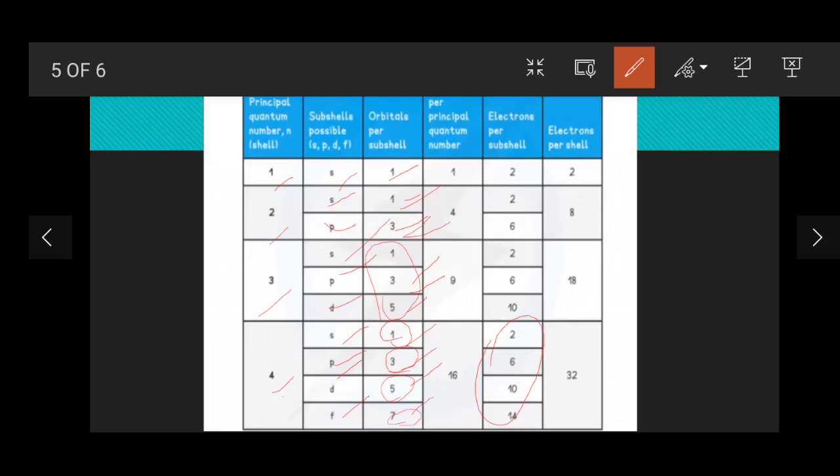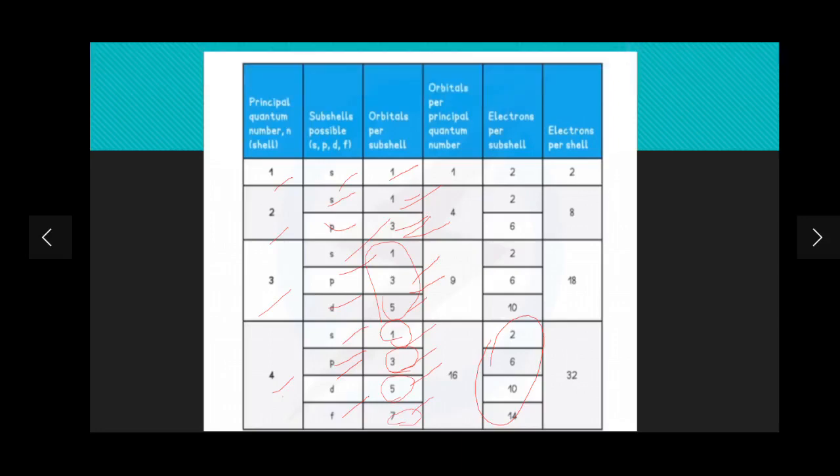Electrons per shell means you add the electrons across all subshells. For n=1 there are two electrons. For n=2 there are eight — two plus six. For n=3 there are eighteen — two plus six plus ten. For n=4 there are thirty-two — two plus six plus ten plus fourteen. Make sure you understand this table fully — it shows how many electrons and orbitals each shell and subshell can accommodate.